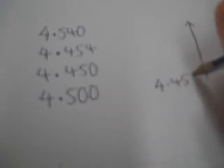So 4,450 is the smallest, 4,454 is next, 4,500 is next and 4,540 is the largest.